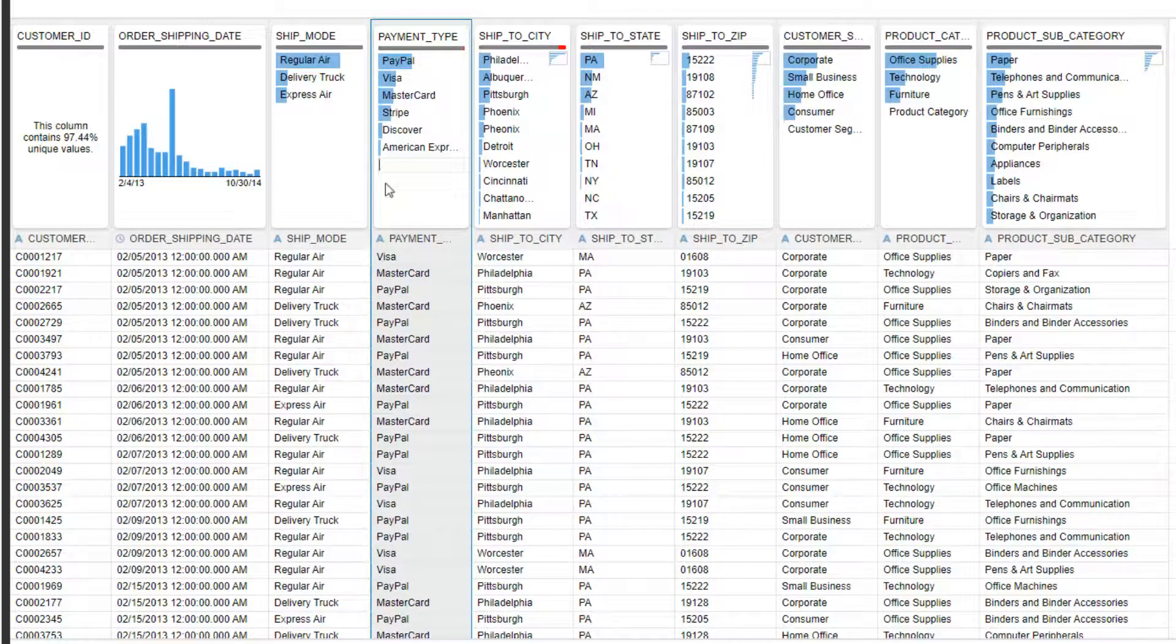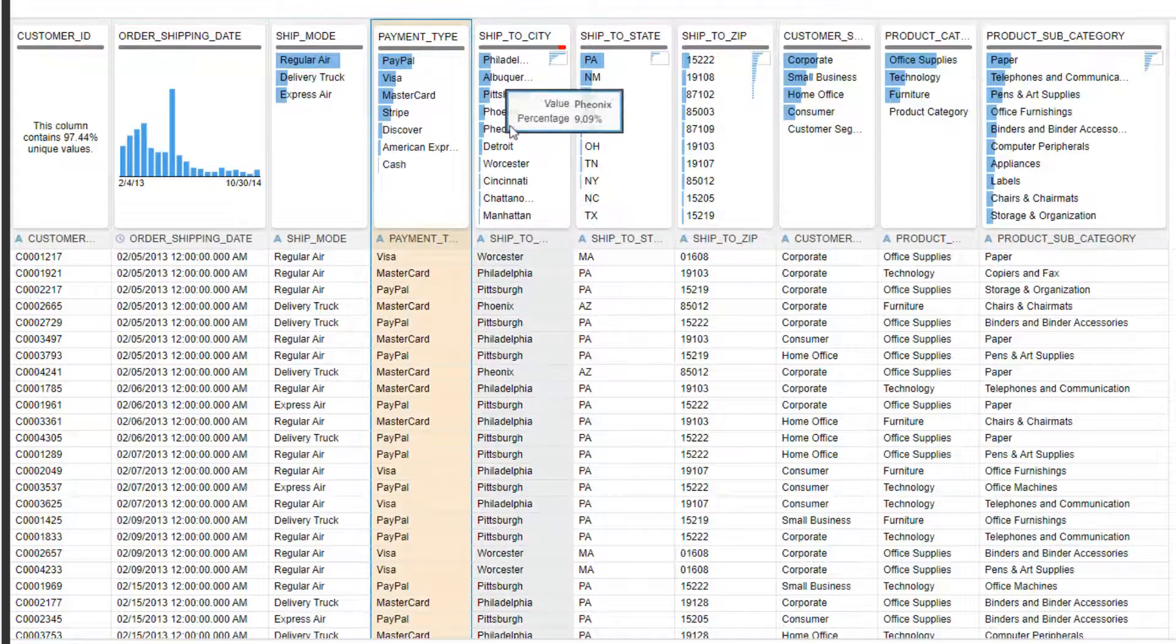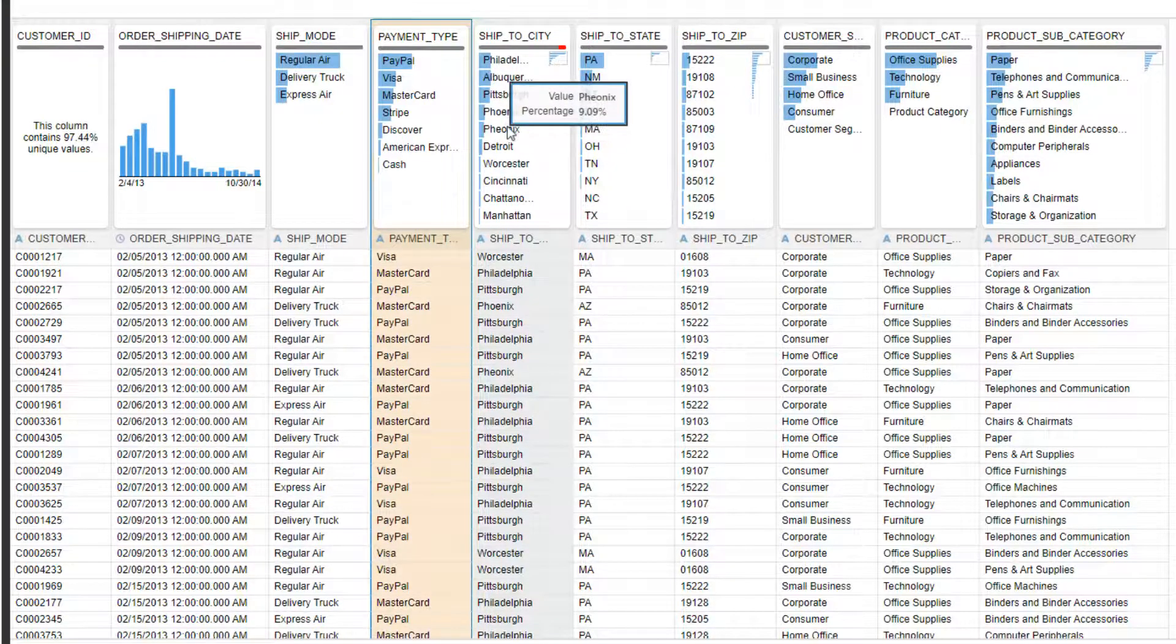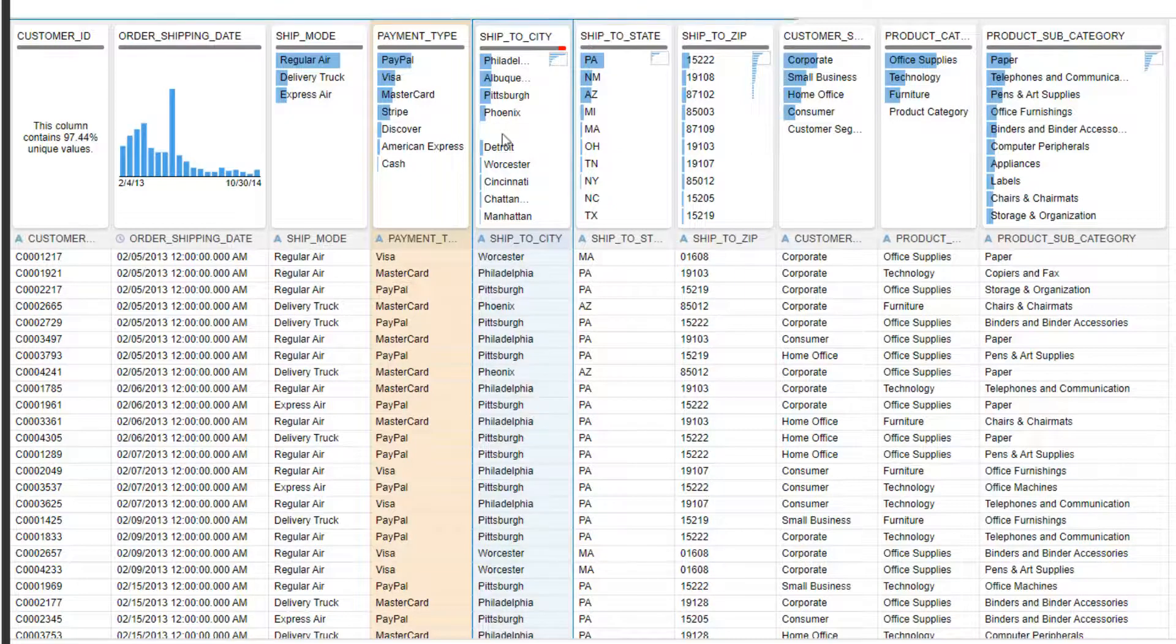Once outliers are identified, inlay and replace allows users to change nulls into values or also change the values quickly and easily with immediate feedback from the system on the improvements to data quality.